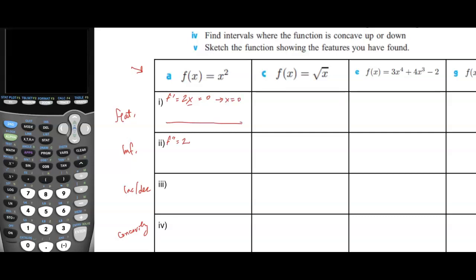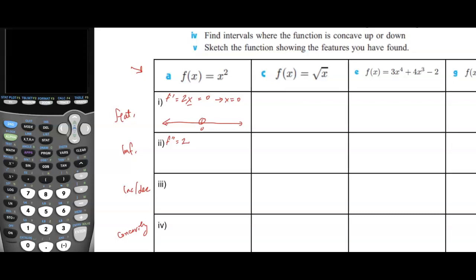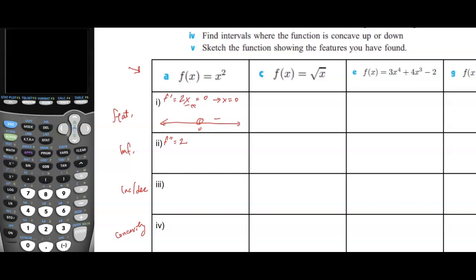If we draw a sign diagram for this function, the stationary point is 0. To the right of 0 we get a positive value, and to the left of 0 we get a negative value. That gives us the increasing and decreasing intervals: the increasing interval is x greater than 0, and the decreasing interval is x less than 0.